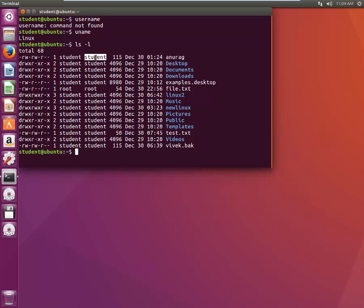System users are used only to authenticate a machine. You and I won't be required to use system users directly, but suppose you are installing a web server like Apache — Apache is a system-generated user. There is an important file in Linux that has all user details: /etc/passwd.